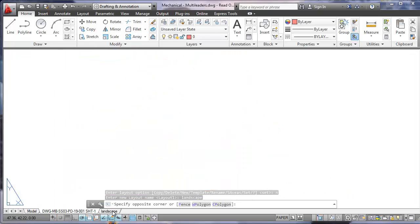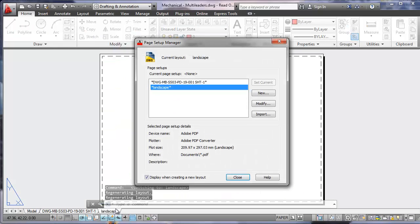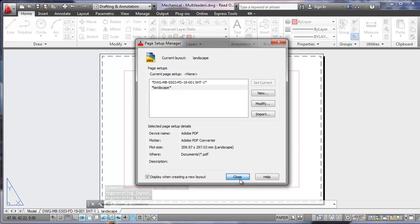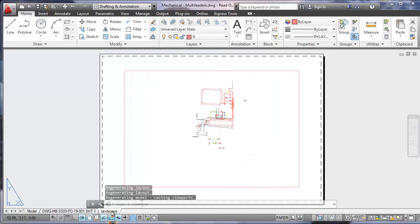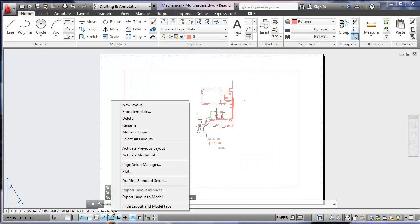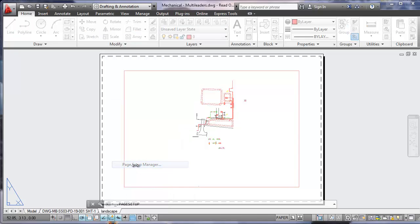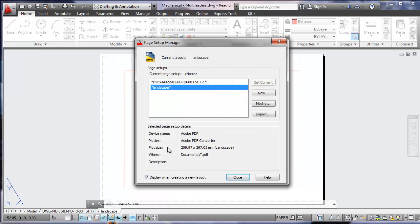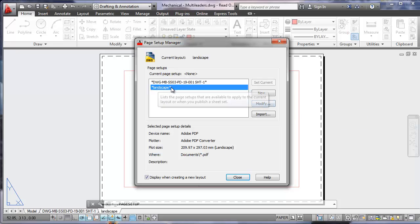click on the tab for the landscape and you should get this page setup manager. If you don't automatically get the page setup manager, you can right click on the landscape tab and go to page setup manager. We're going to modify landscape.